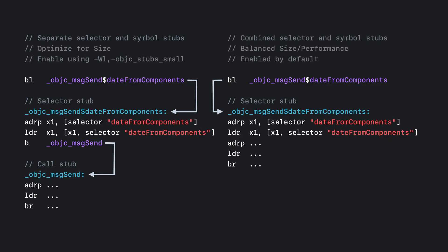So these are the two options. You can choose whether to optimize for size alone and get the maximum size savings available. You can enable that using the objc_stubs_small linker flag. Or you can use the code generation that provides size benefits while keeping the best performance. And unless you're severely size constrained, we recommend using this. And that's why it's the default. And that was smaller message send using stubs.